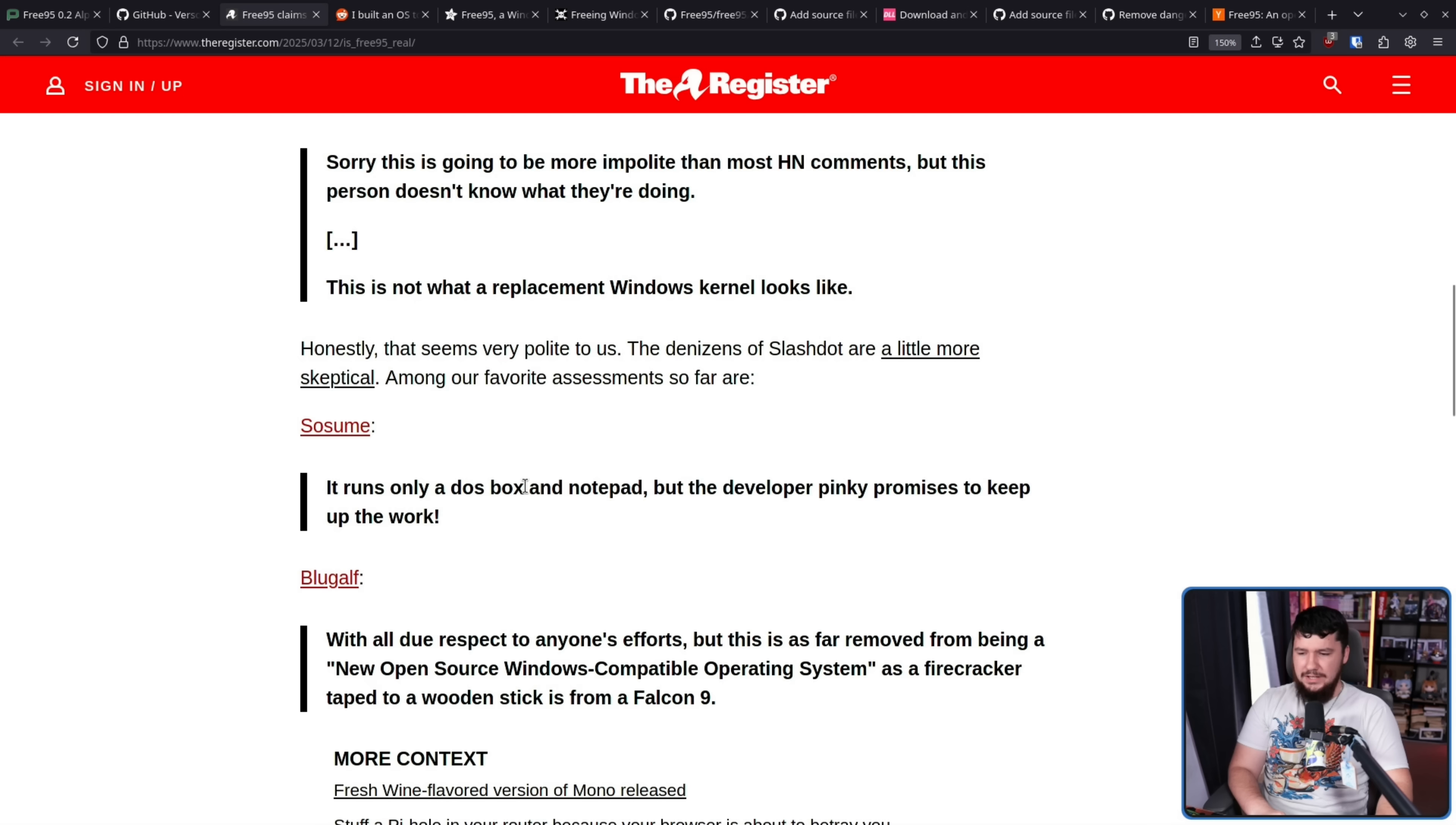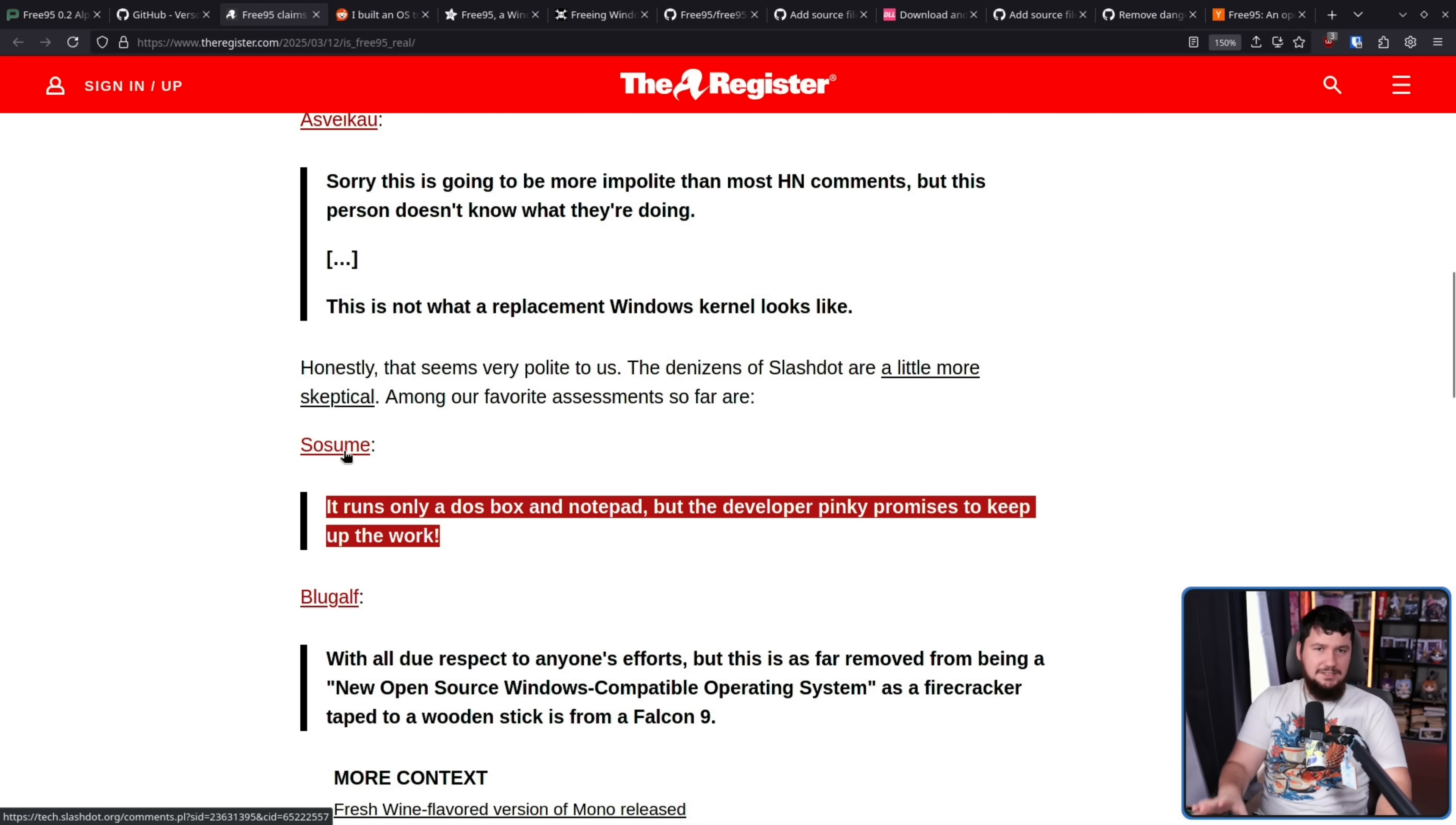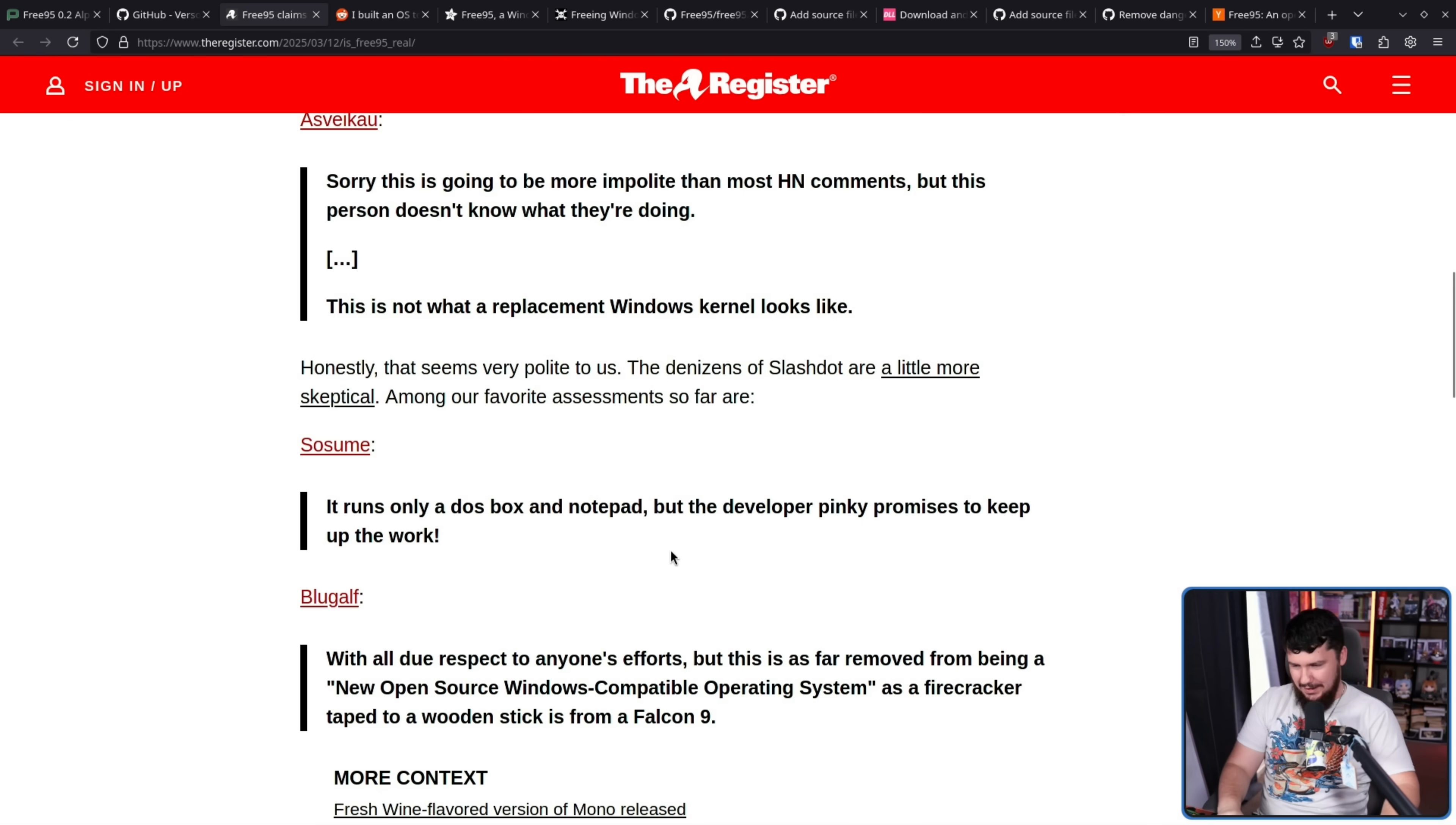NT write file does a string compare if the file name is con, and the entire functionality is string copy otherwise. This is not what a replacement Windows kernel looks like. And probably because the site is full of boomers, people over on Slashdot also had some thoughts about it. It runs only a DOS box and notepad, but the developer Pinky promises to keep up the work. And that by itself is already pretty impressive. Like this isn't vaporware. There is something here, but it's a hobby.